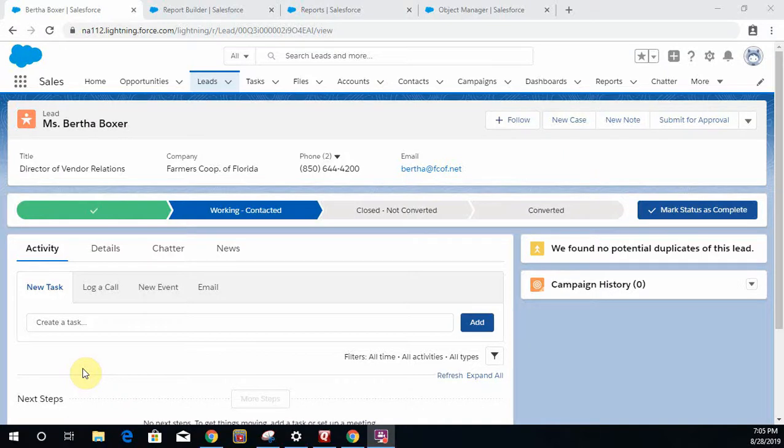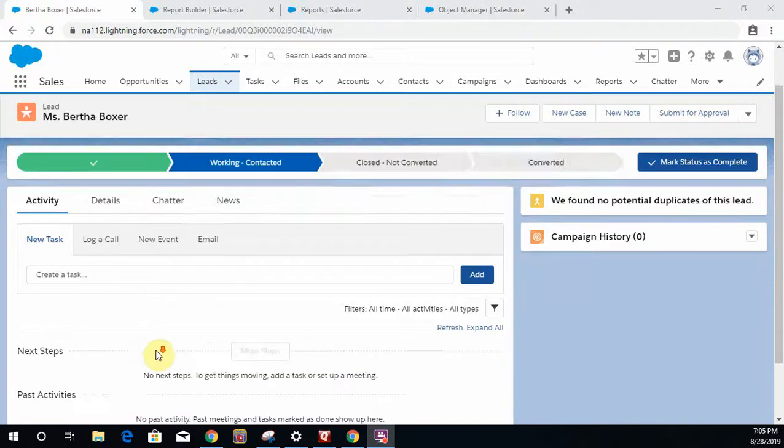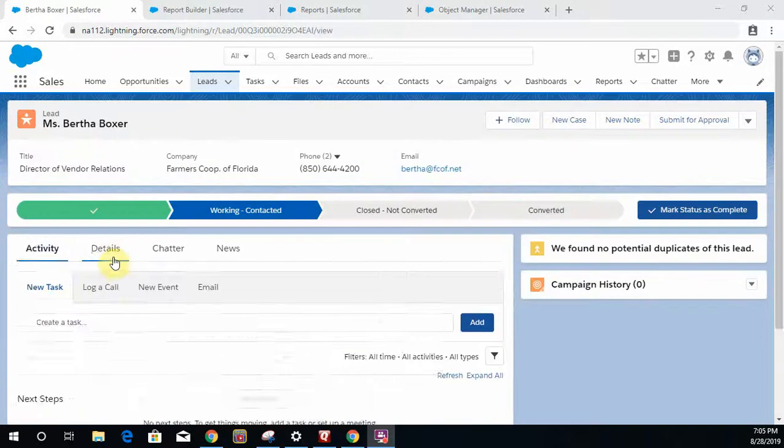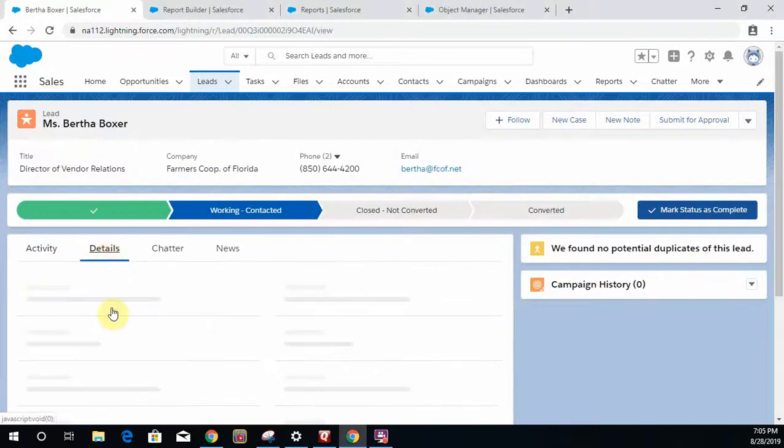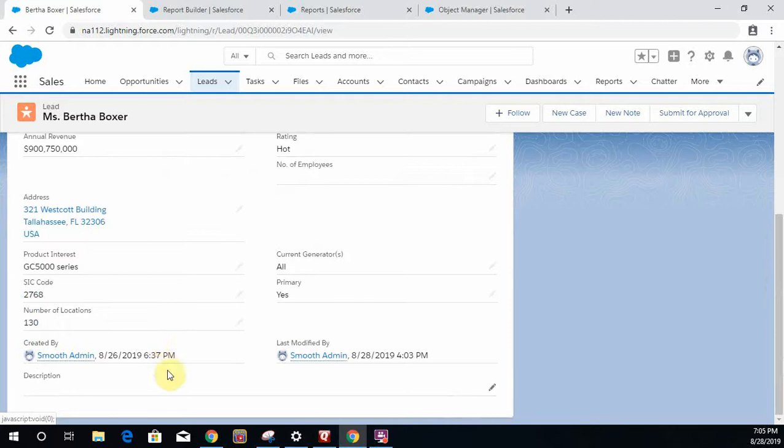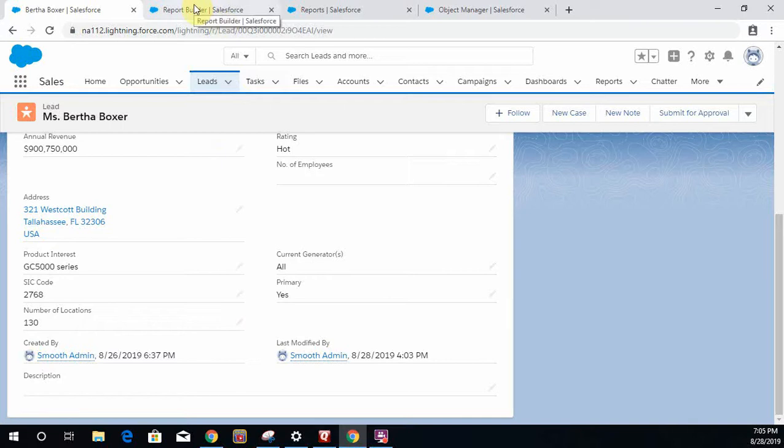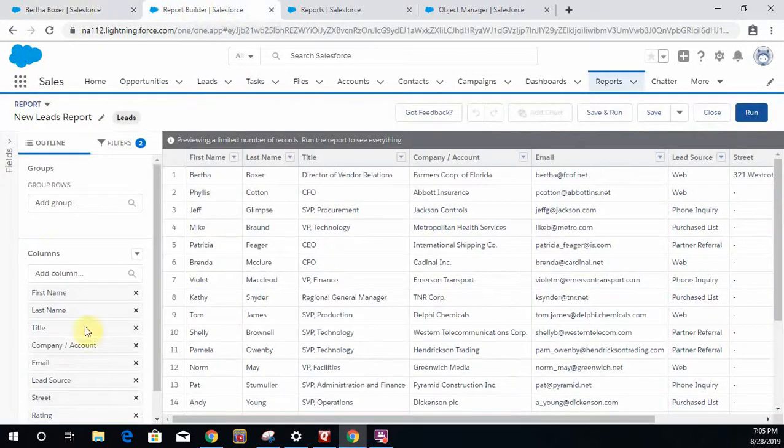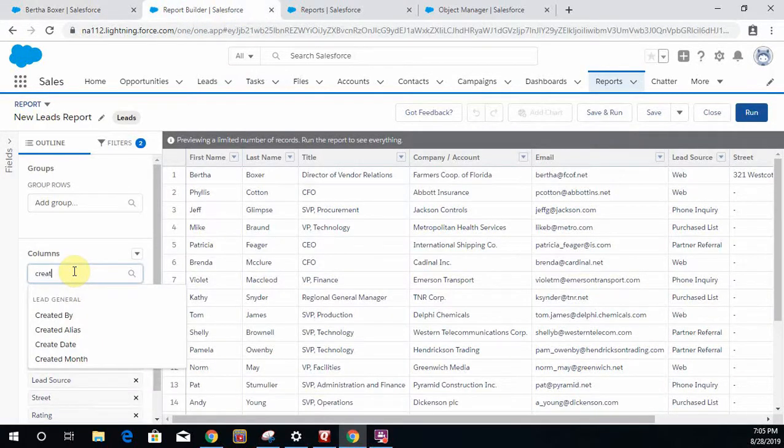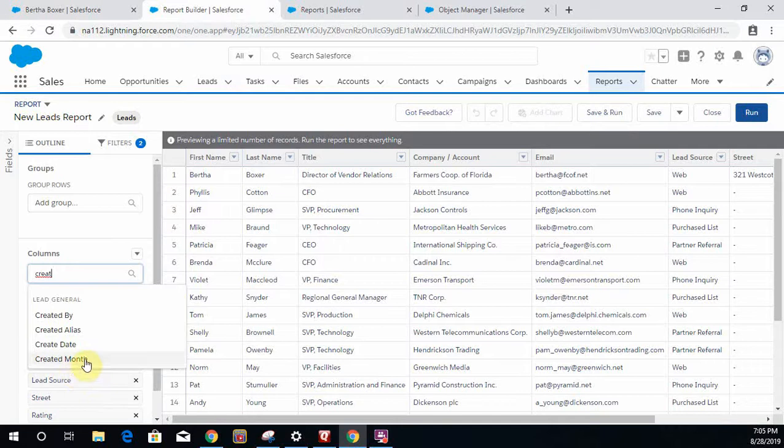How's it going everybody, this is the Smooth Admin and today I would like to talk to you about leads. Particularly, why is it that you can see the time a lead was created on the lead record, but if you go into a report for leads you can only get the created date, you cannot get the created date and time.